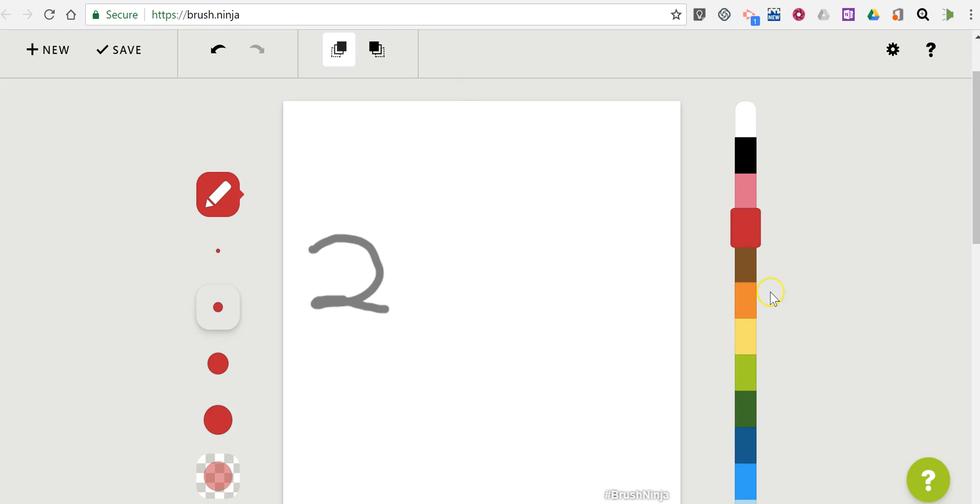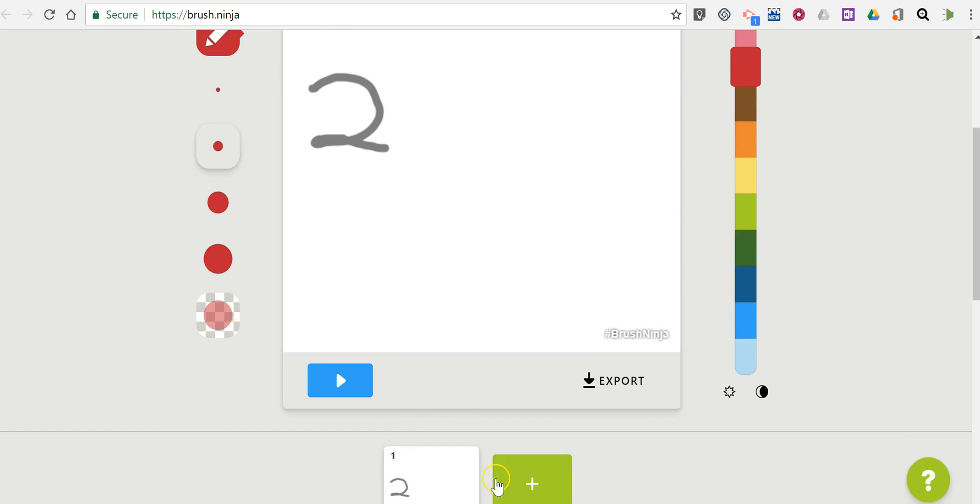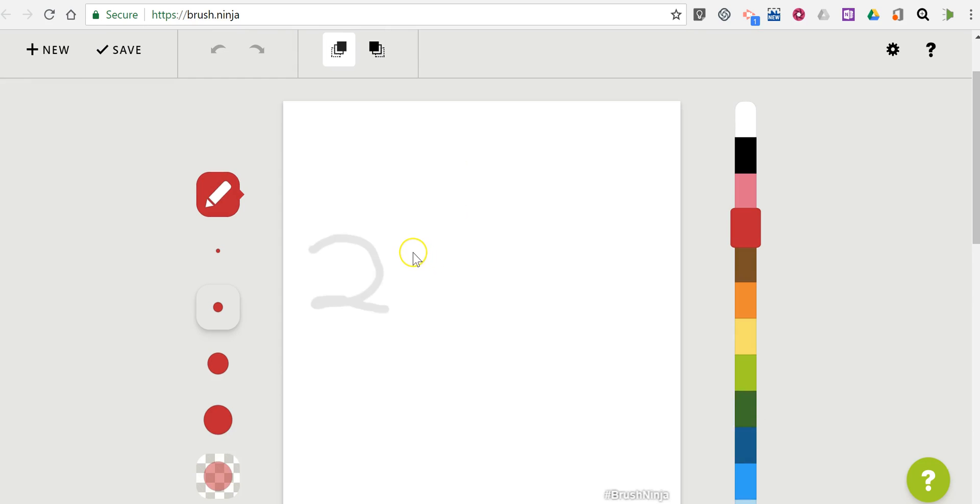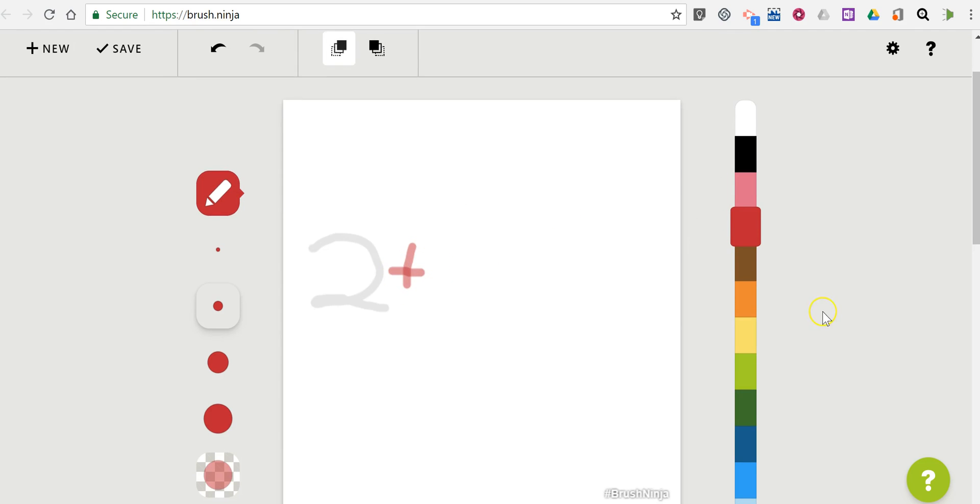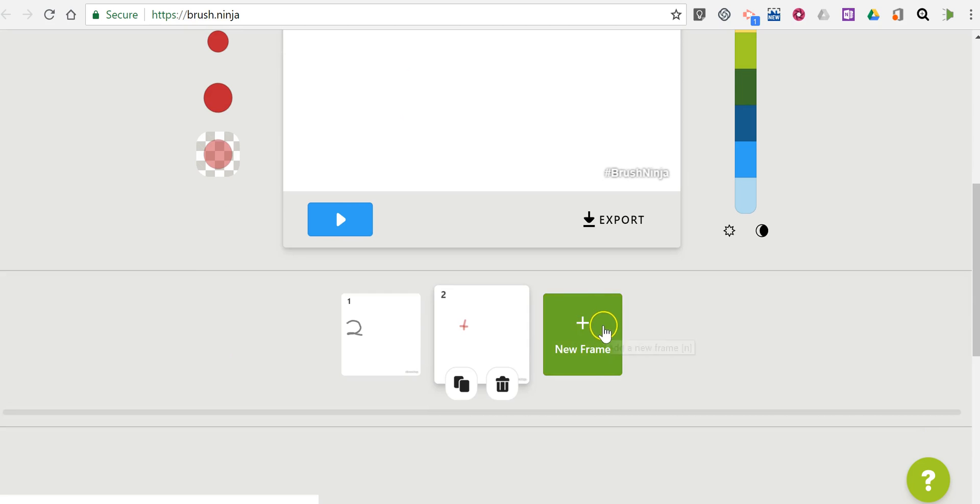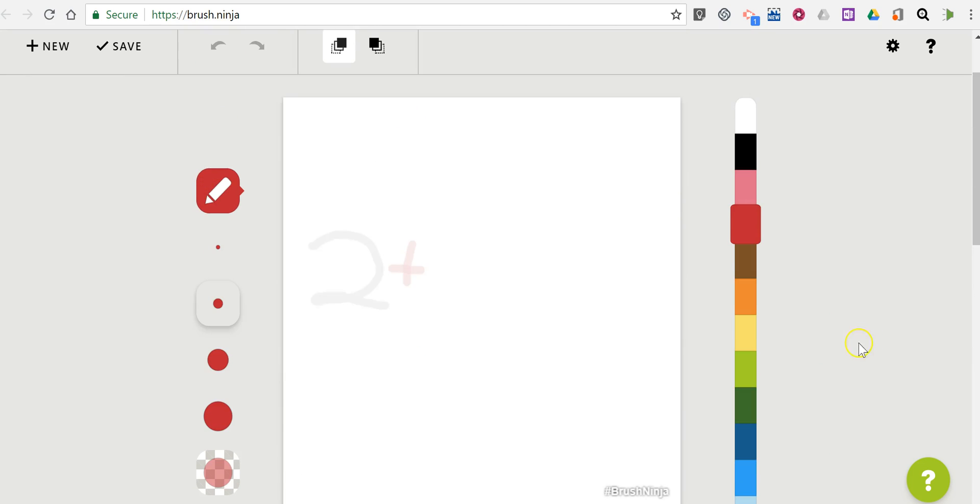I'm going to add a new scene and now I'm going to add in my plus symbol. I'll add another scene.